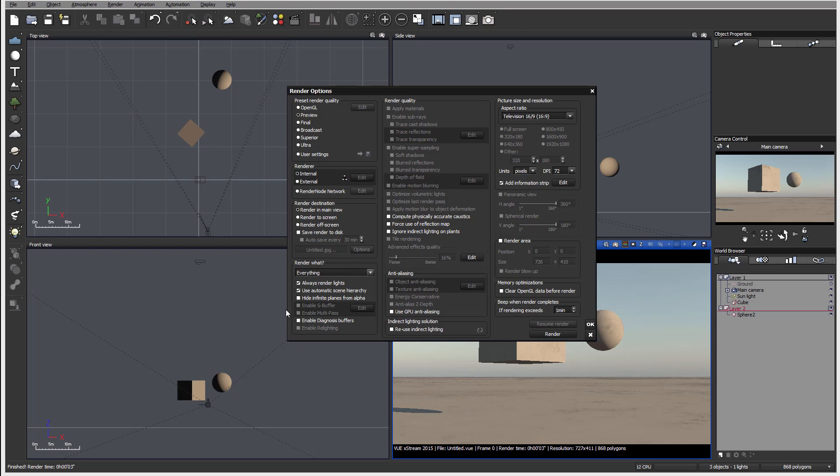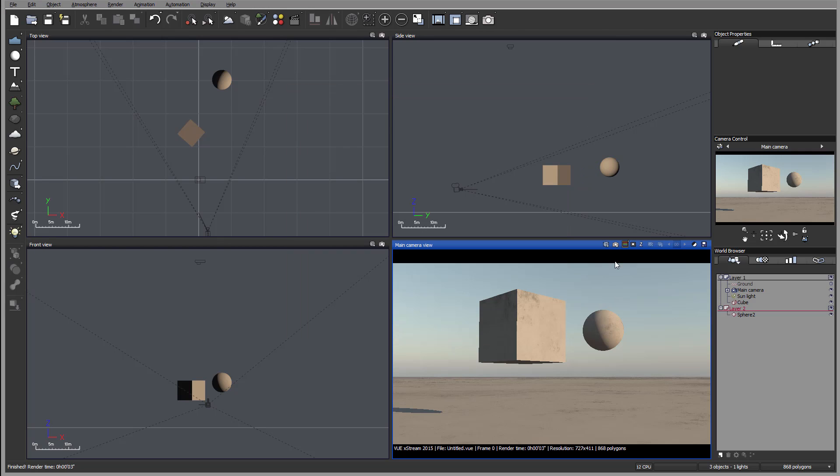Inside the properties, we need to enable them, G-buffer, multi-pass, or diagnostic buffer, so we can access all other. Currently, because they're disabled, they're not available for us after we render. Going through multi-layer, you have a count where you can go back and forth on this multi-layers to adjust.